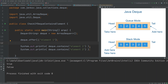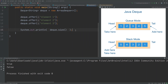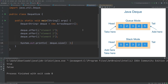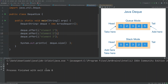The Deque interface also contains a size method which returns the number of elements stored in the Deque. In this example, we add three elements to a Deque and print out the size, which returns three.